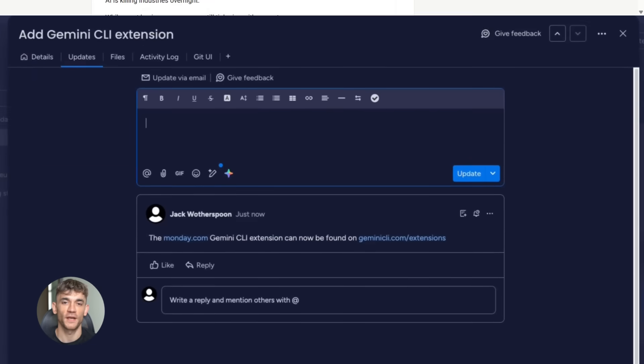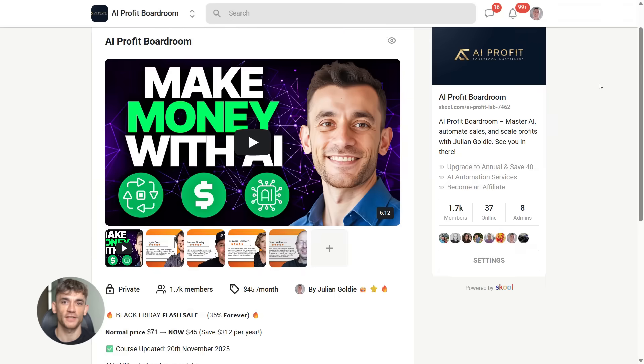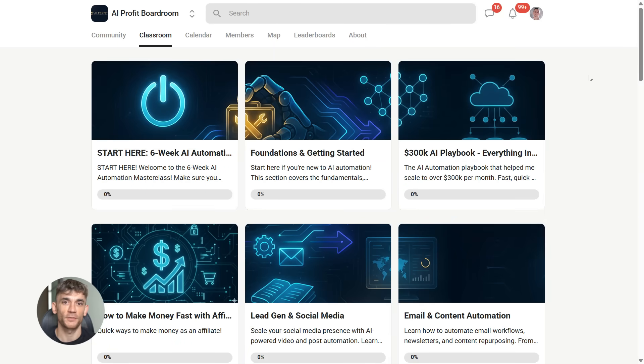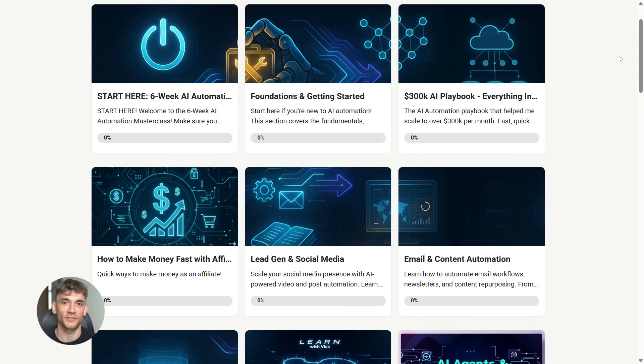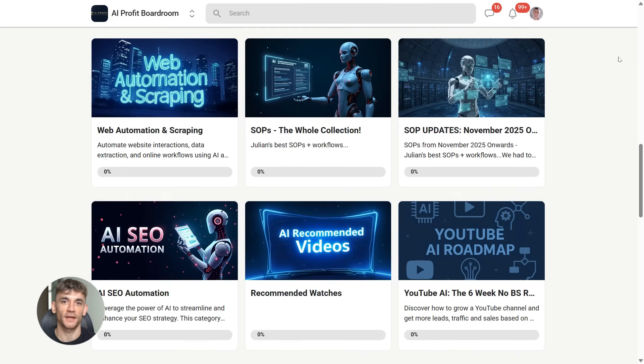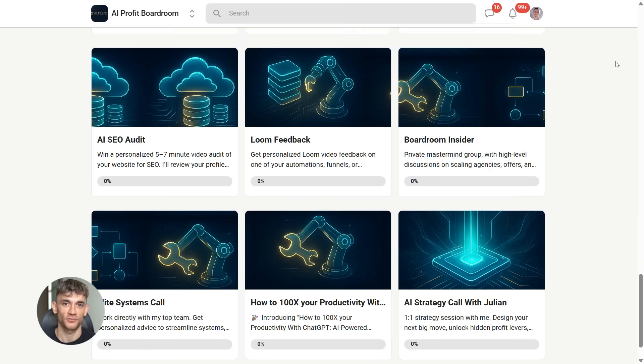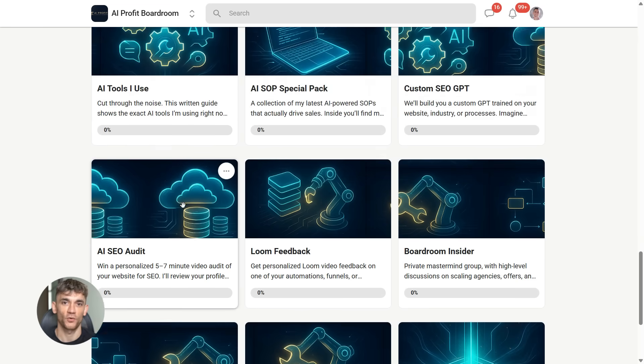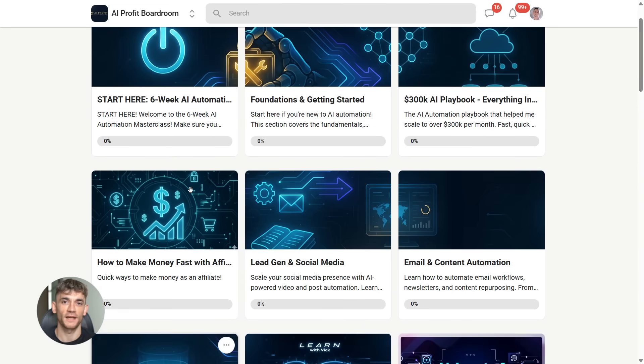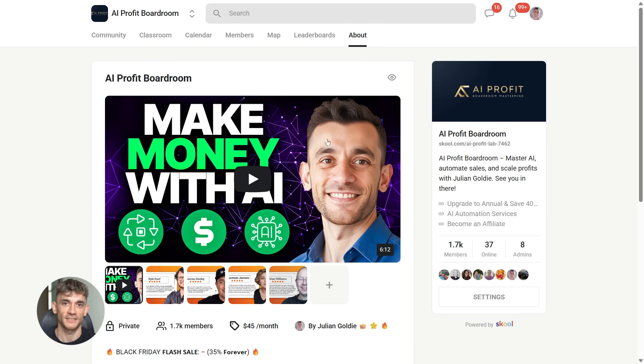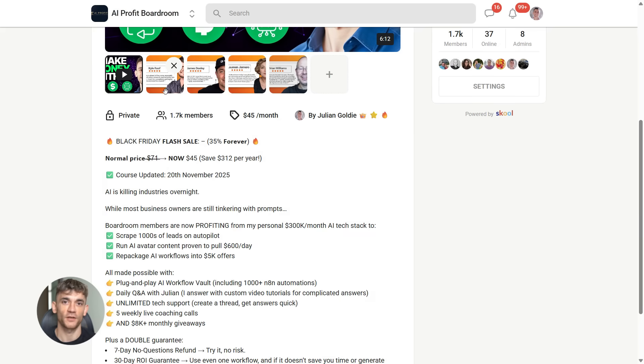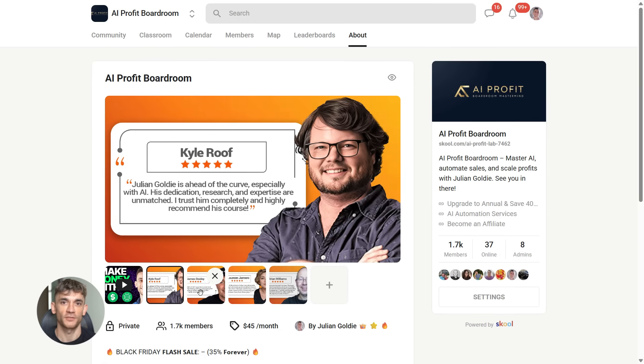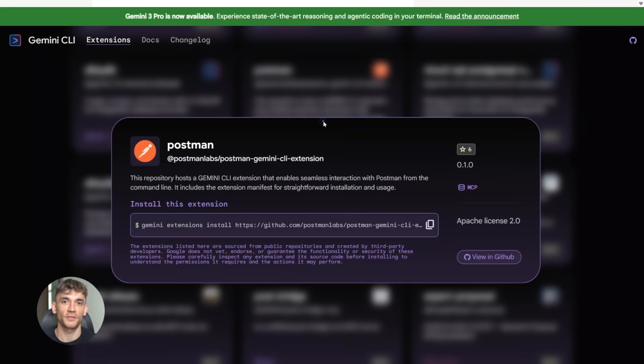And if you want to scale your business and save hundreds of hours with AI automation like this Gemini CLI update, you need to check out my AI Profit Boardroom. It's the best place to learn how to use tools like Gemini CLI to automate your workflow, get more customers, and actually build systems that work. The link is in the description. Join us and let's build something incredible together.